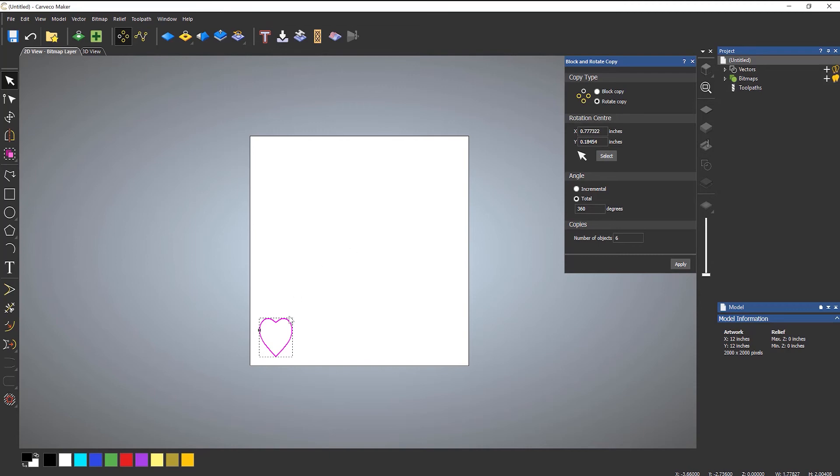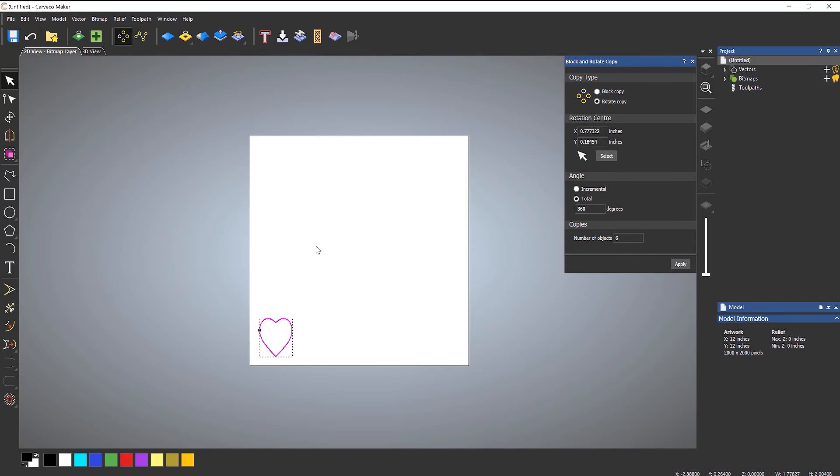Another tip is because I have this love heart selected, if you take a look next to the X, Y and Z coordinates, there's also something called W and H. This stands for width and height. So this is telling me the width and the height of that vector that I've got selected. So if you need to find out sizes of something quickly, then just select the vector and take a look at the width and height of it instead of having to measure it.